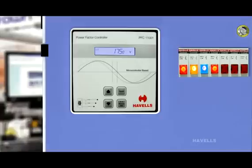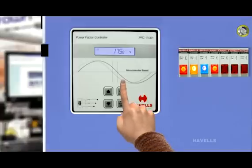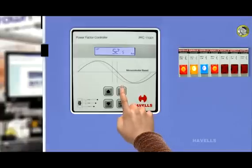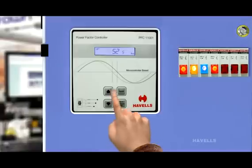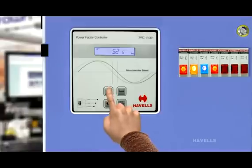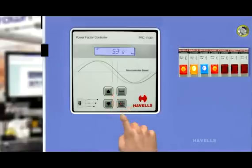Press scroll switch again. Controller shows upper frequency threshold on LCD, which is 52.5 hertz. It can vary up to 60 hertz.